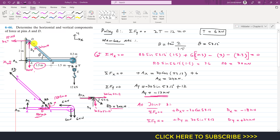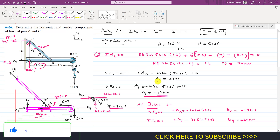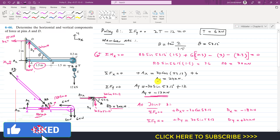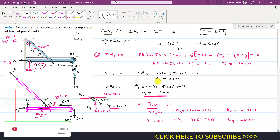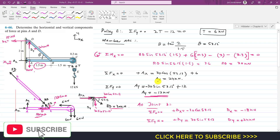So we were asked to determine the force components at pin joints A and D. The results are: Ax equals 24 kN, Ay equals 12 kN downward, Dx equals 18 kN leftward, and Dy equals 24 kN upward. This is the solution to this particular problem. Kindly subscribe to the channel for solutions to more problems from Hibbeler Statics.